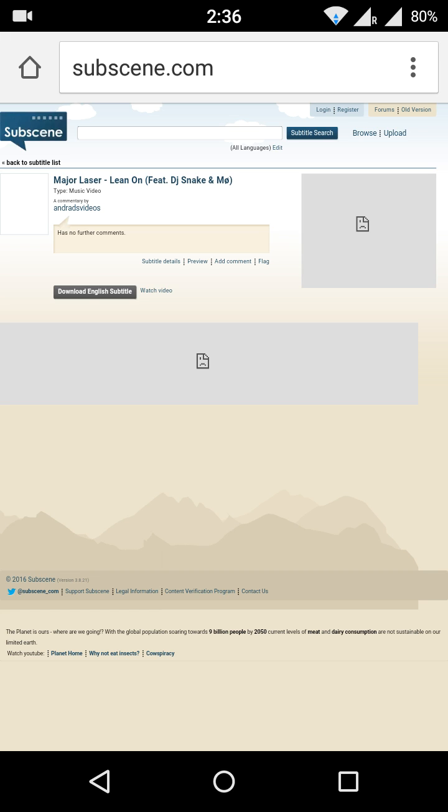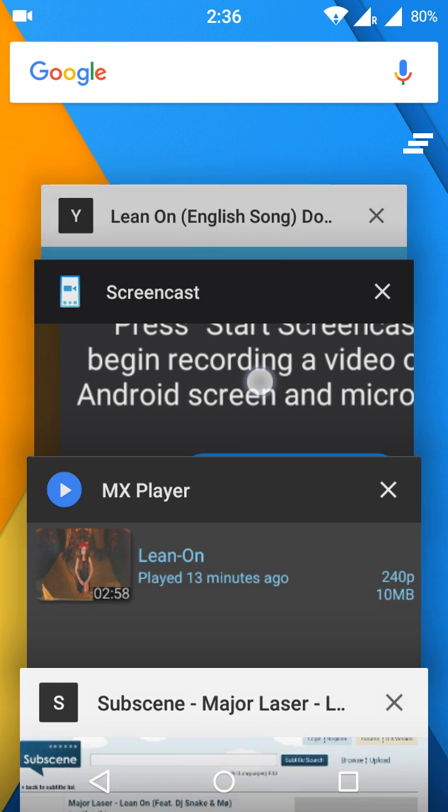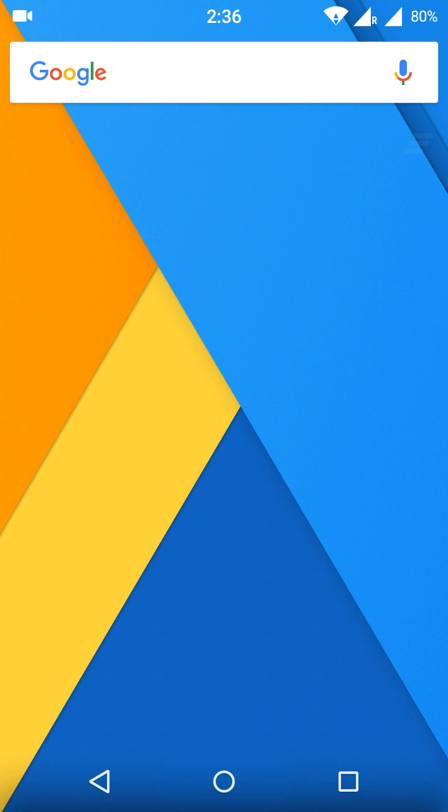zip format. So you can firstly unzip it, then you can add it to your video. For unzipping, you can use a separate unzip Android application, or if you have ES File Explorer file manager in your mobile, then you can easily unzip it.